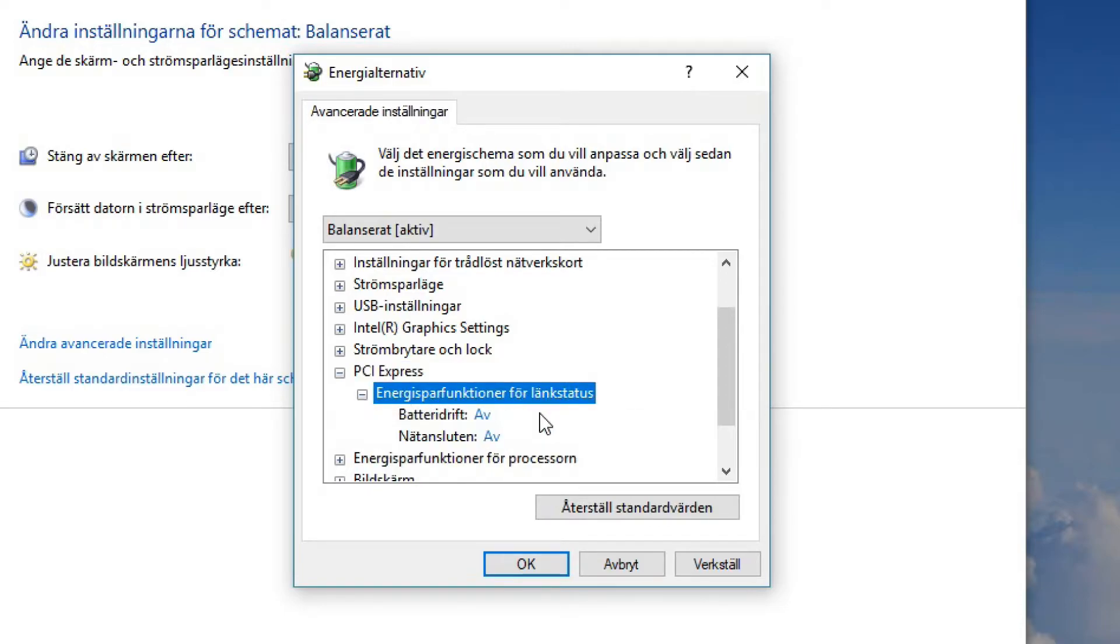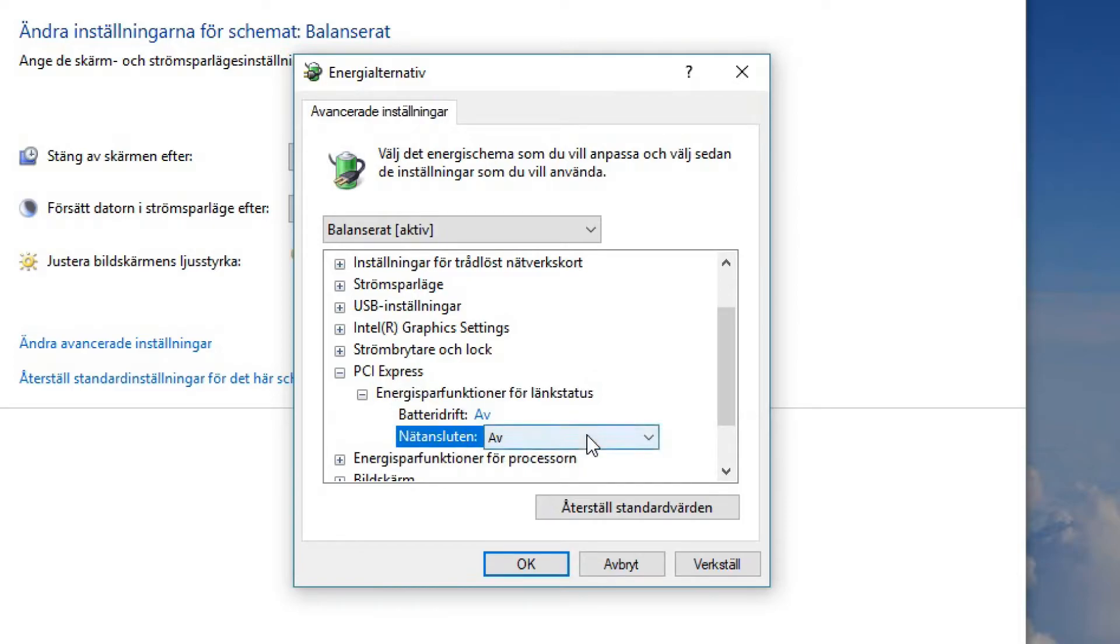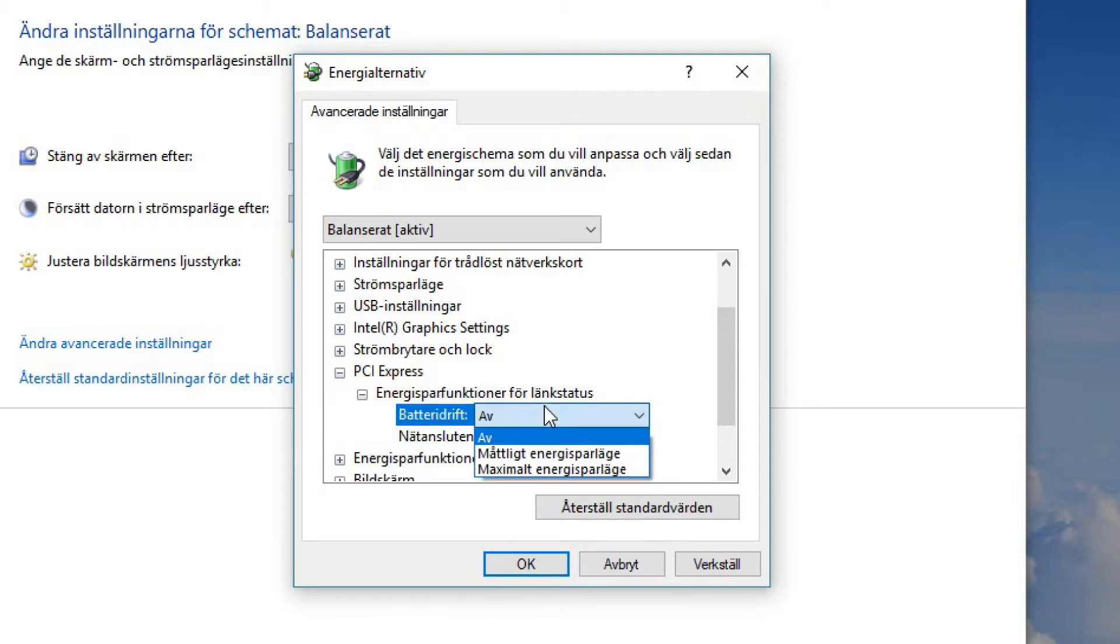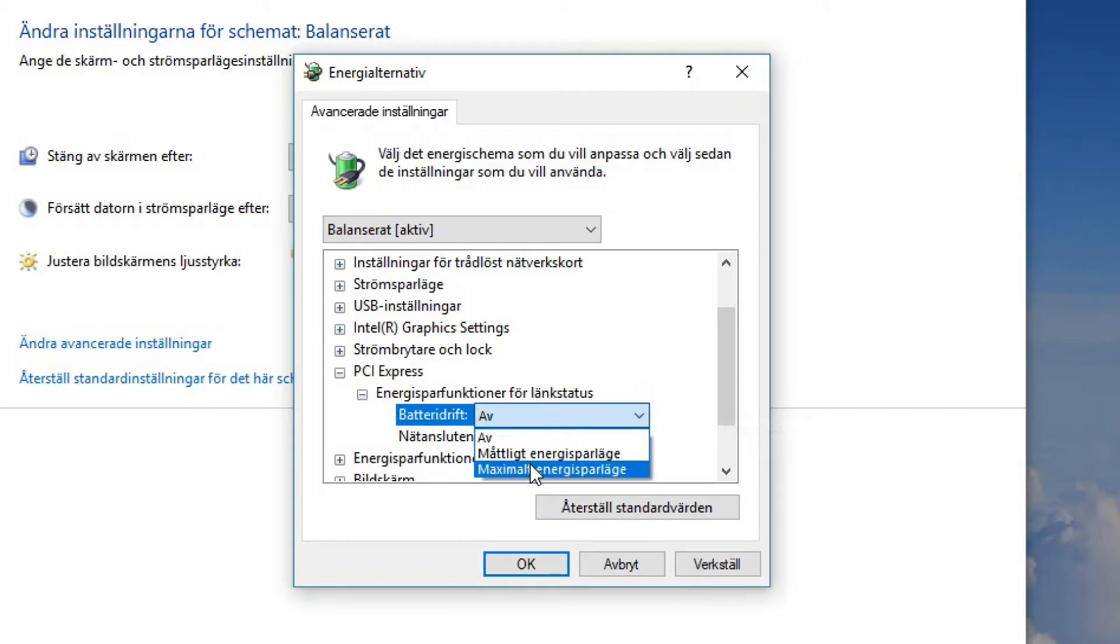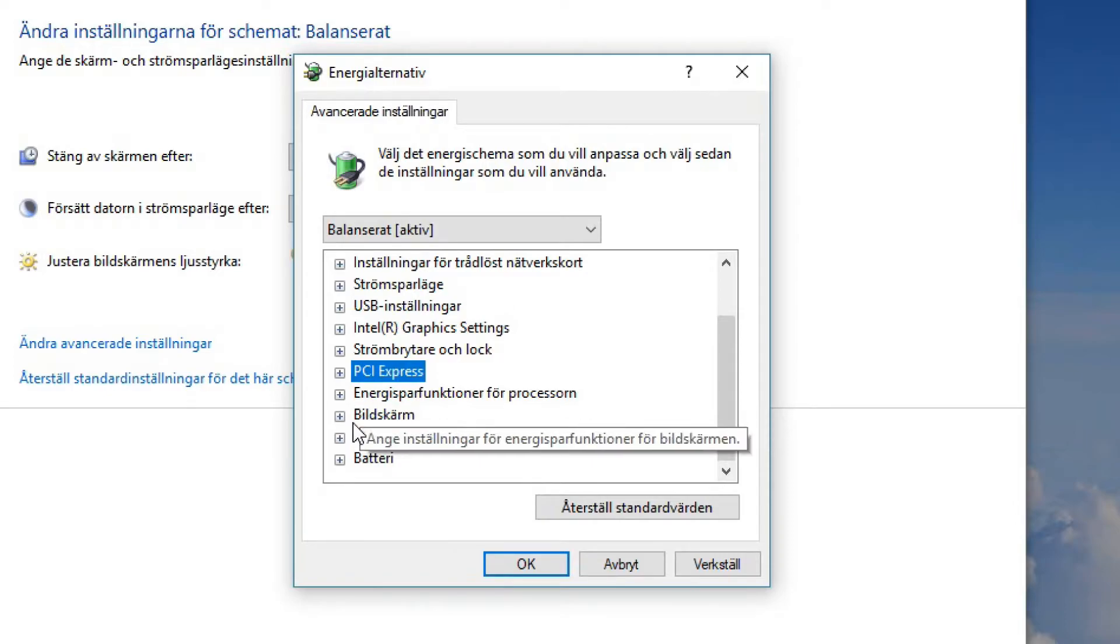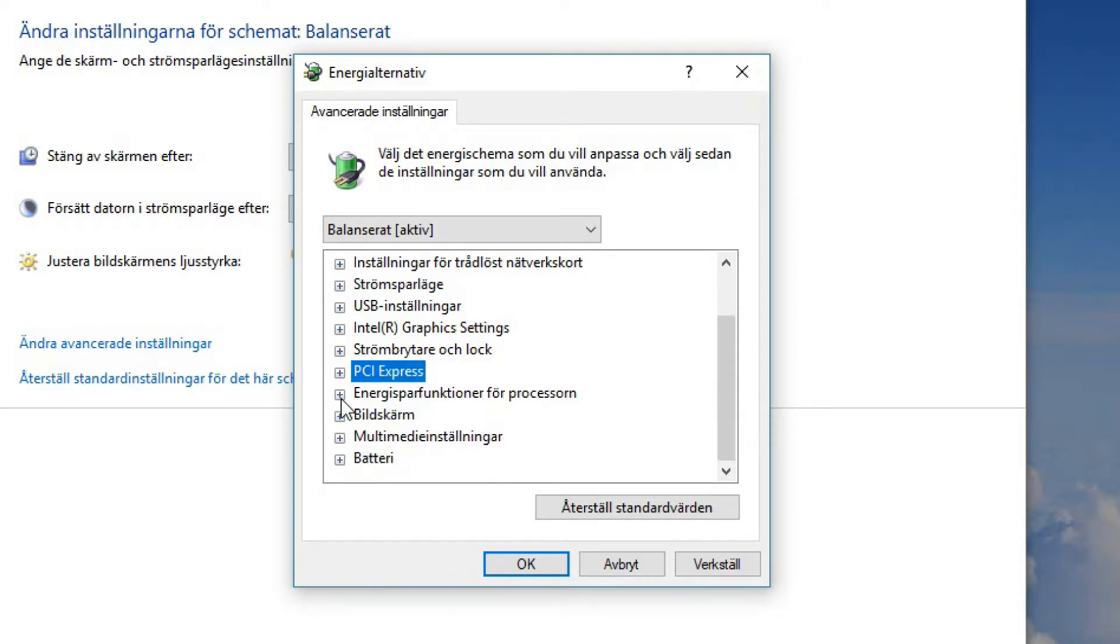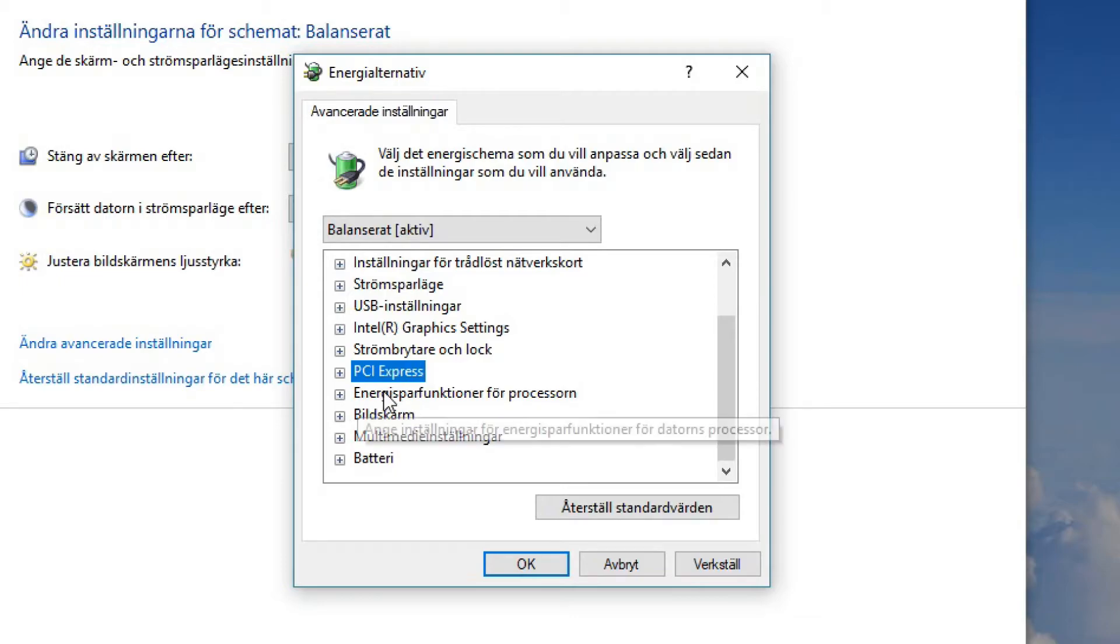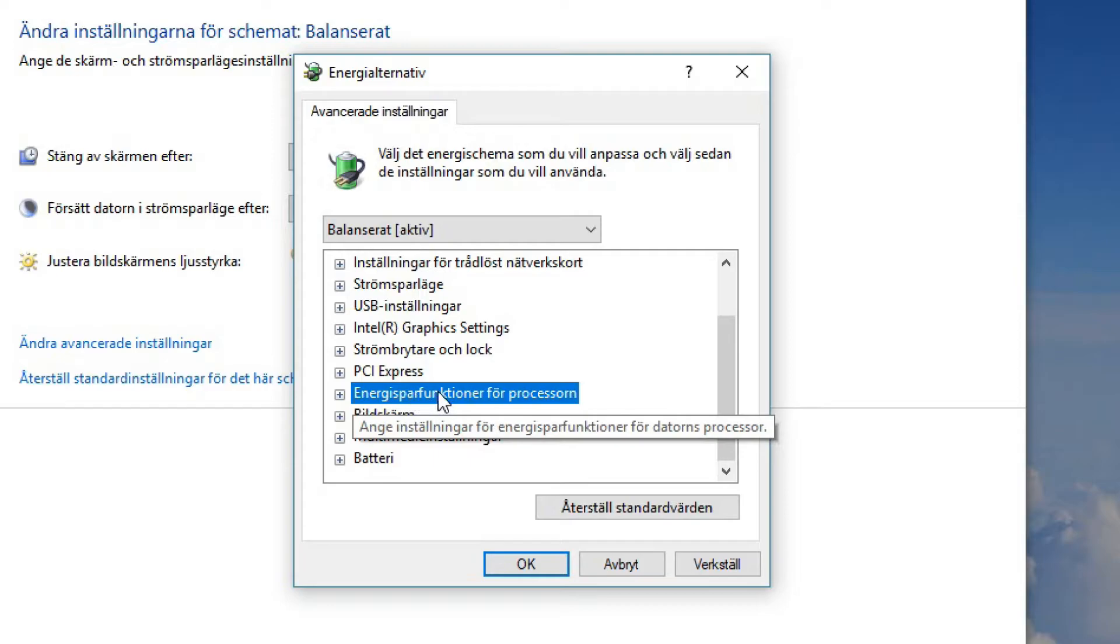When you close the lid isn't very relevant so we just skip that. Then we have PCI Express energy saving functions for link status. Well, I will not use this but it can save you some energy. You can have it on maximum save energy if you like to. Now all systems look a bit different but you want to go through all of them and check so that it's on full system power, it's at full performance when it's connected to the power outlet.